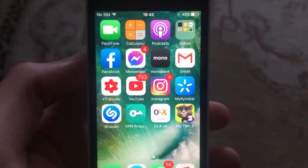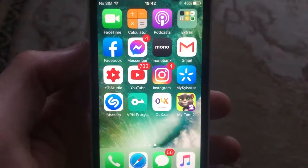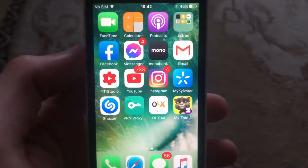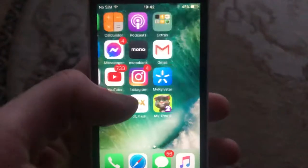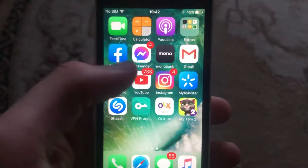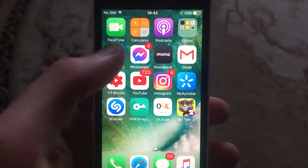Hello dear subscribers, I will tell you how you can easily log out from some device from Facebook, and how you can do it.